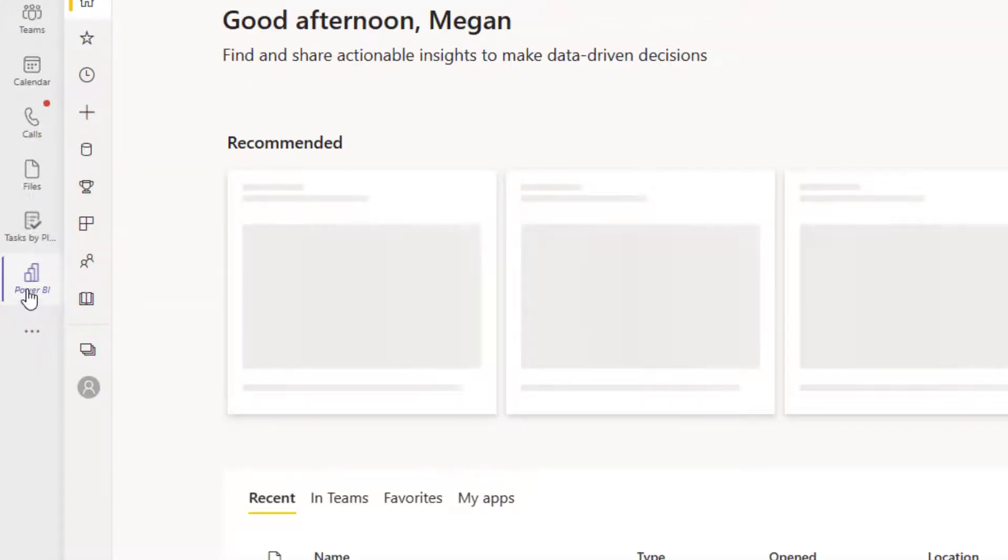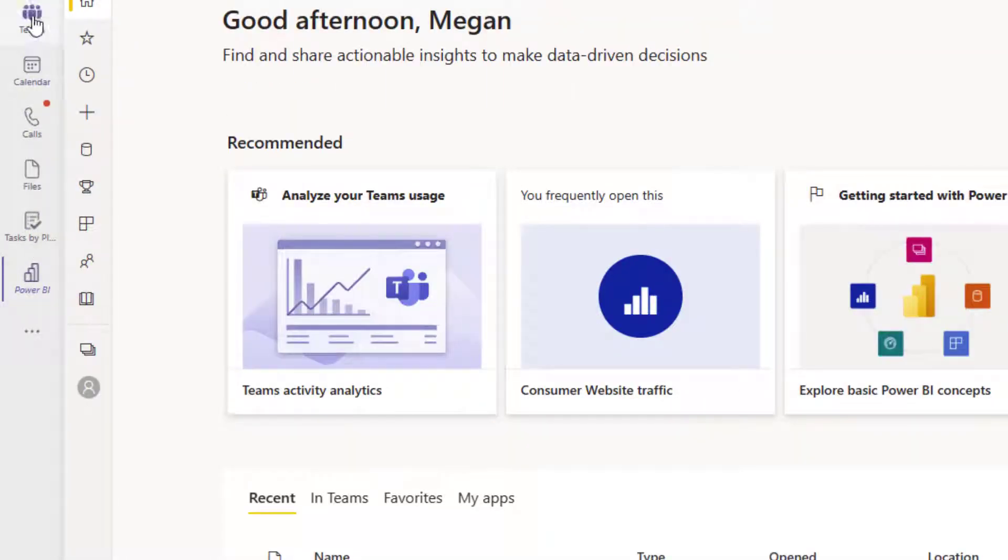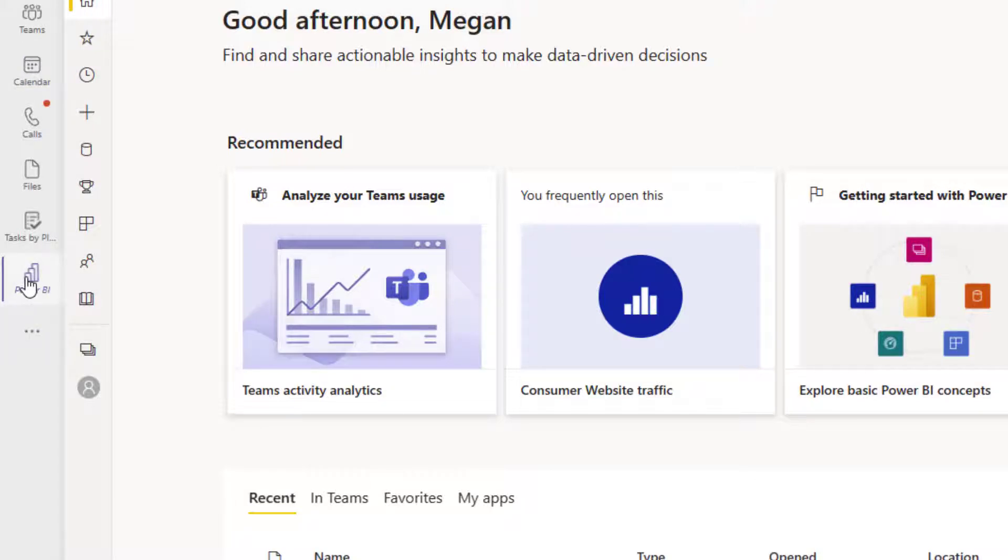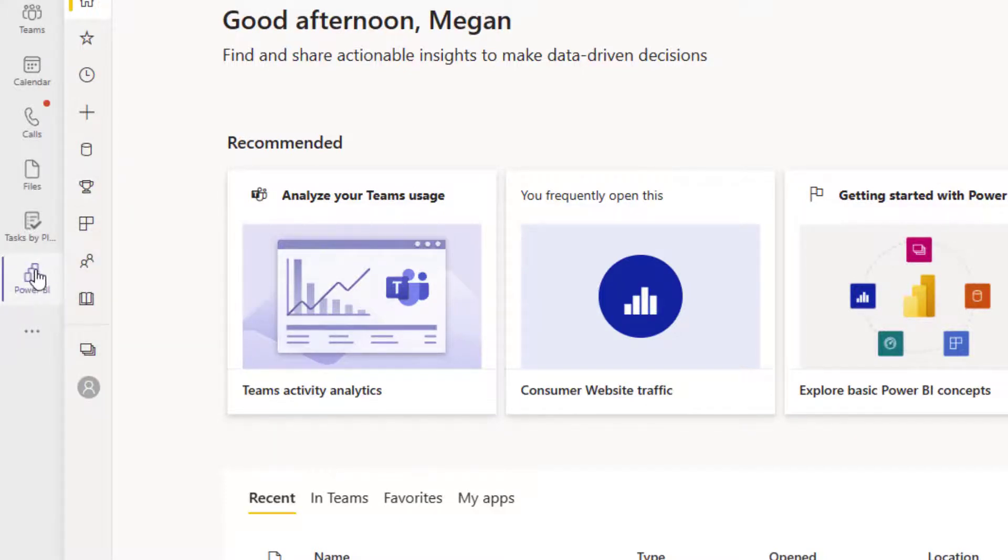Now notice when we first add it, it's showing up in italics, meaning that if I were to navigate onto any other node on my left hand navigation, that's going to go onto the ellipsis menu. And I don't want that to happen. I want to make it easier to get to next time, so I'm going to go ahead and right-click Power BI and pin it so it's permanently there.